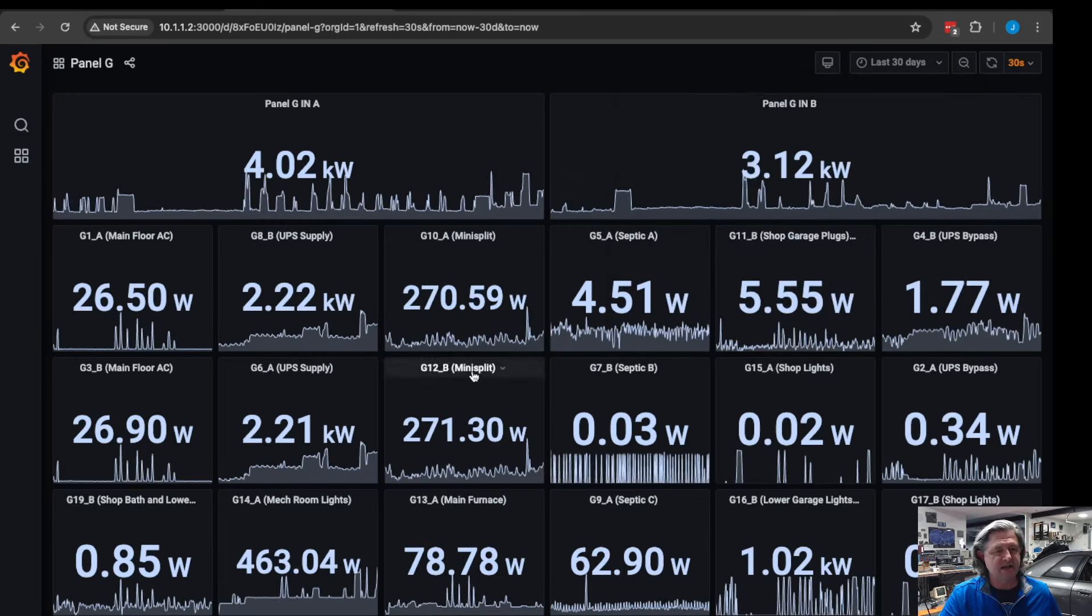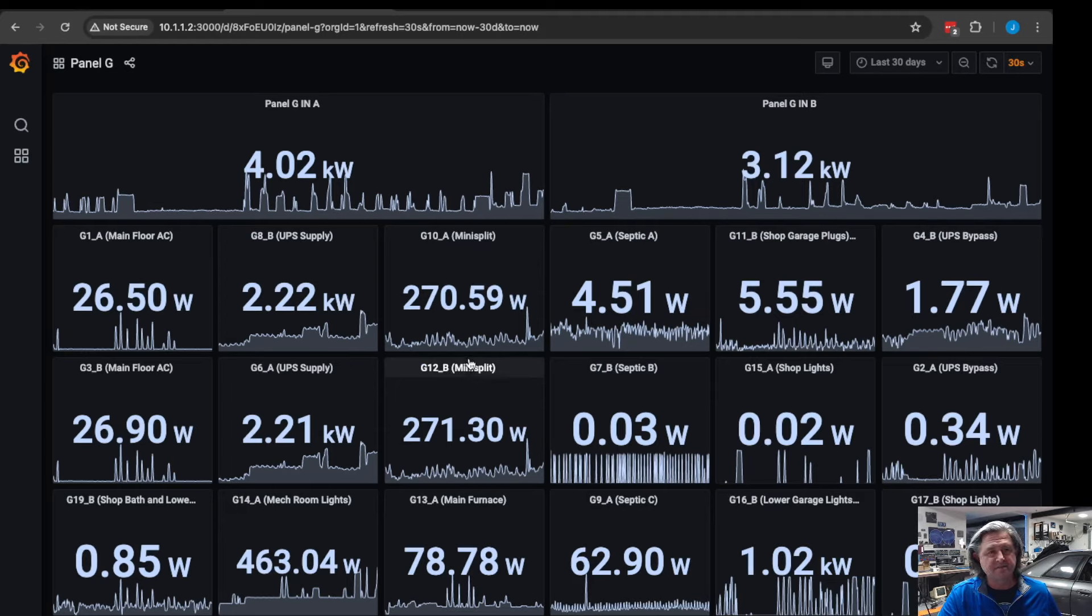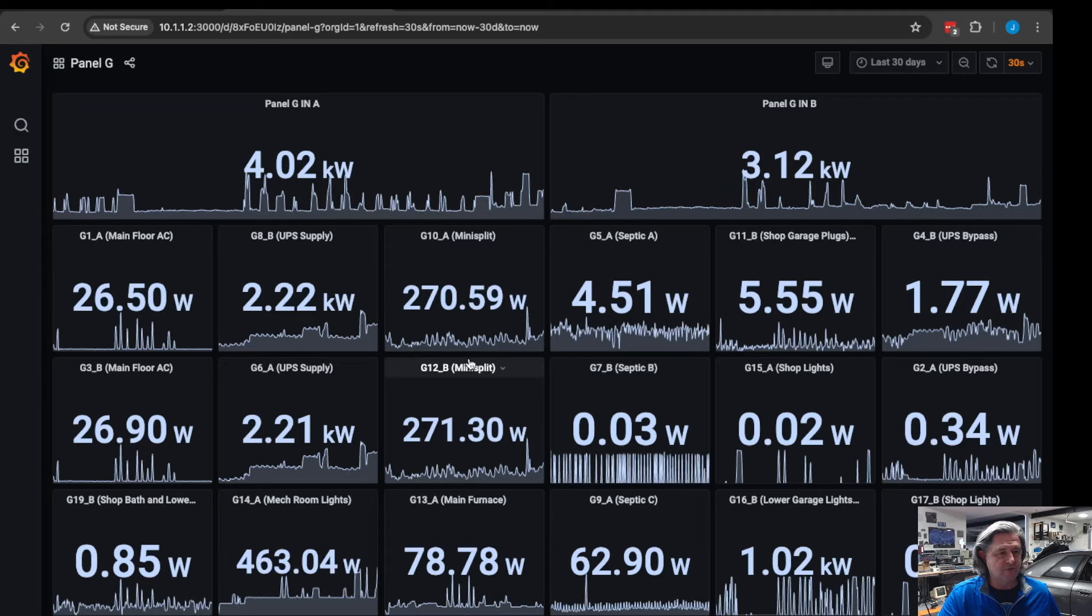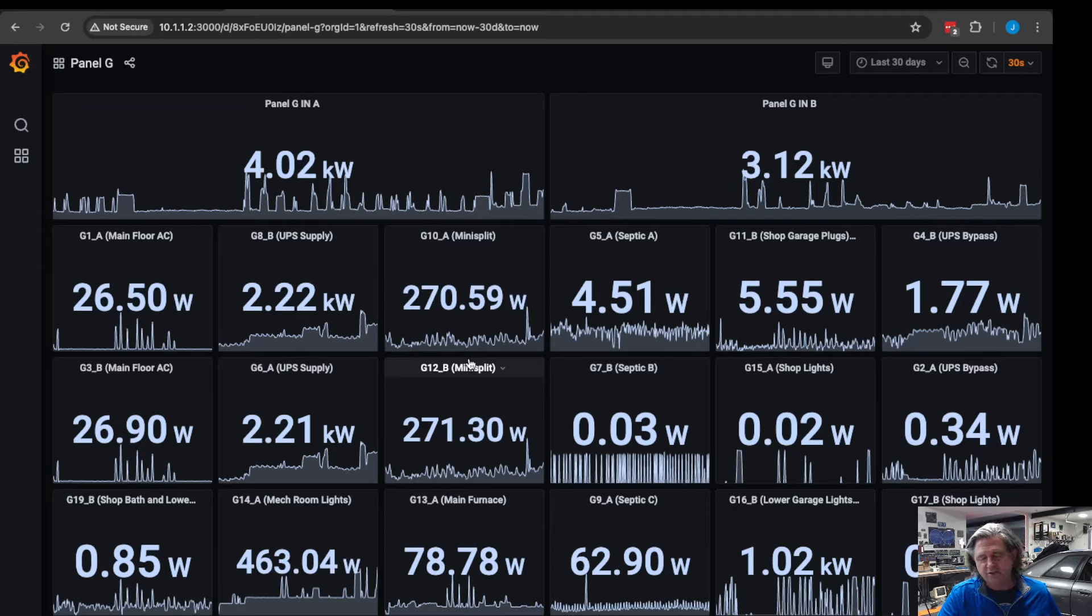All this data is of course in the Influx database and you can build custom things to see if a power level goes above a certain amount, you can have it do an alarm or all kinds of cool variables you could do with home automation.